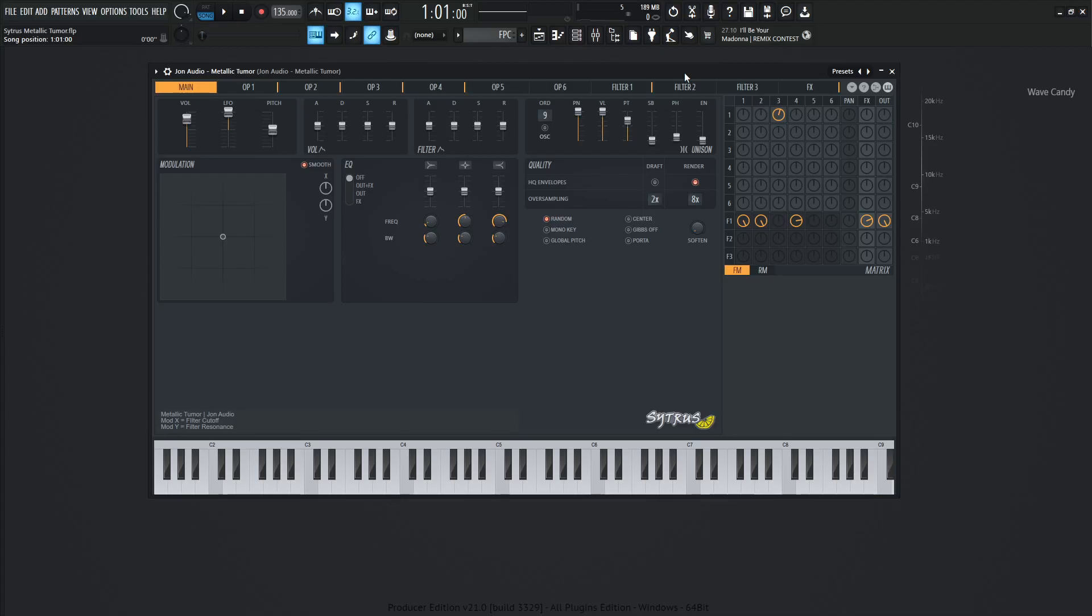Hey guys, John here. Today's patch we're going to be making in Citrus and this one I called Metallic Tumor and you will see why in just a moment here.